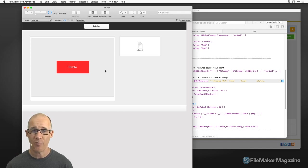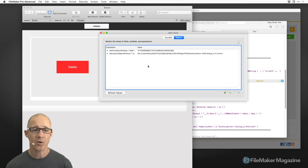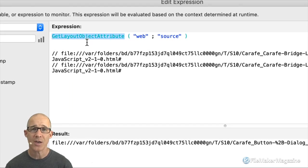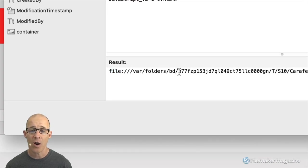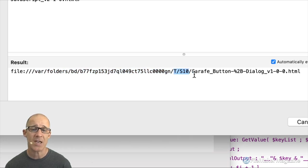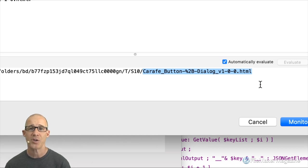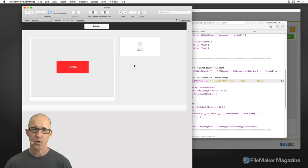Using our watch variables, you can see I've already put in 'Get Layout Object Attribute' pointed at 'web,' and then rendering the source shows us that our source is pointing to a local file. On the Mac, FileMaker uses the var folders temp space — this T-dash-S-10 plus some random variable, which I believe is generated on startup. You can see it is pointing to this HTML file that was generated and pushed out. You can walk through the debugger to see what's happening, but I think you can do that yourself.